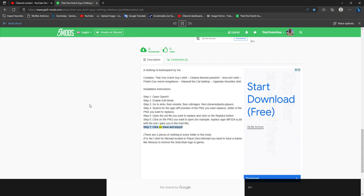Step 7: click on save and enjoy. There are two pieces of clothing in every folder in this mod. For the t-shirt for Michael located in player0 Michael, you need to have a trainer like Menyoo to remove the suburbia.